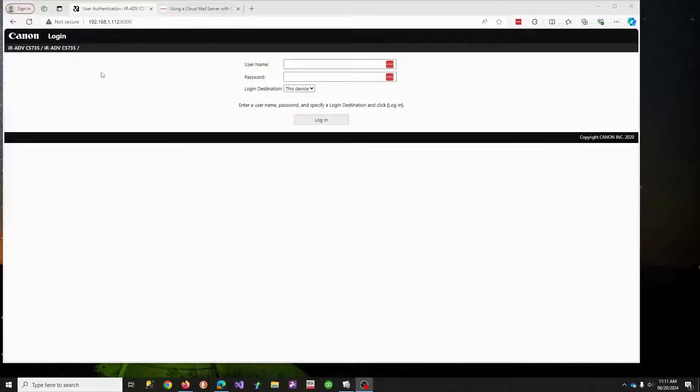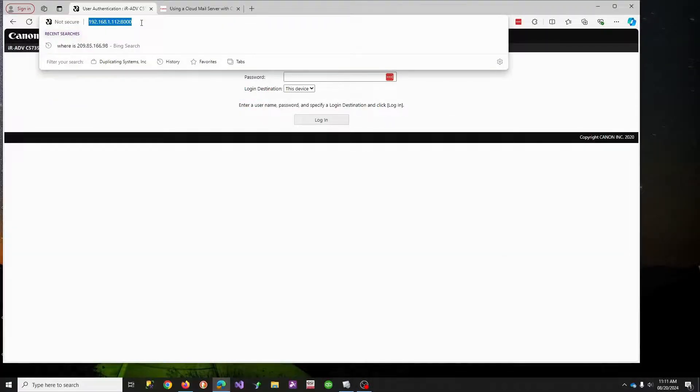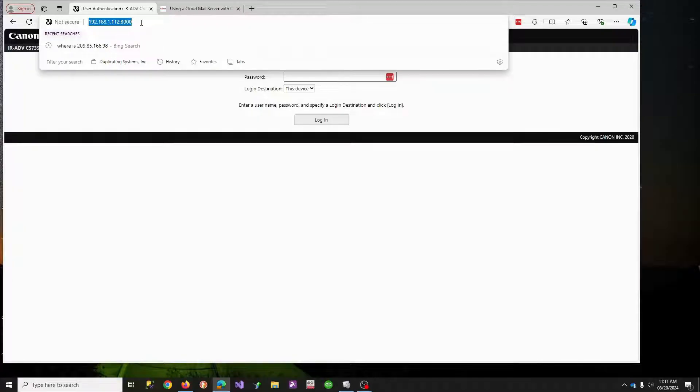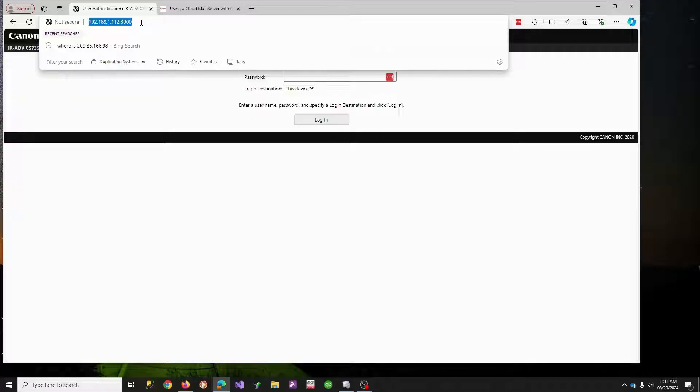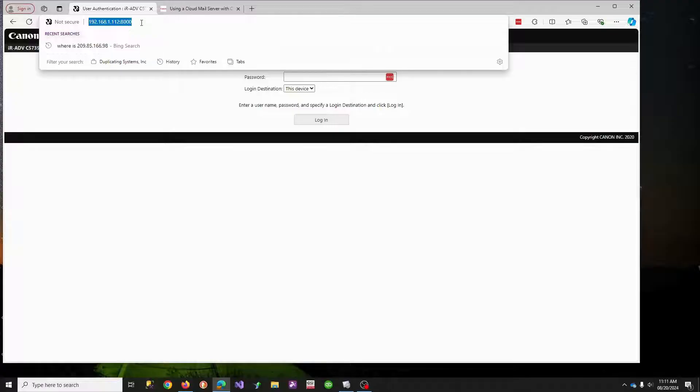I'm going to make a quick video today on scanning to email, specifically Microsoft, using OAuth2 authentication. This video is being made in August of 2024, so it's brand new.